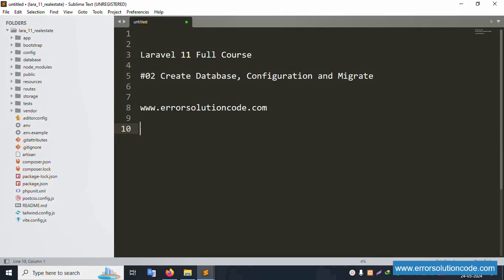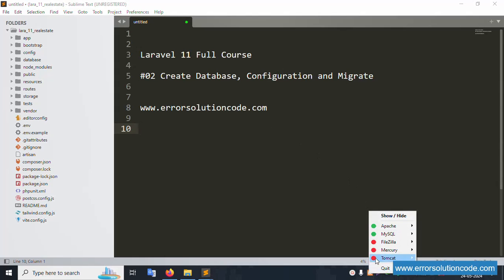Hello everyone, my channel is Error Solution. Today I'm discussing Laravel 11 full course — this is the second video covering database configuration and migrating tables. My official website is www.errorsolutioncode.com. Let's start this video.